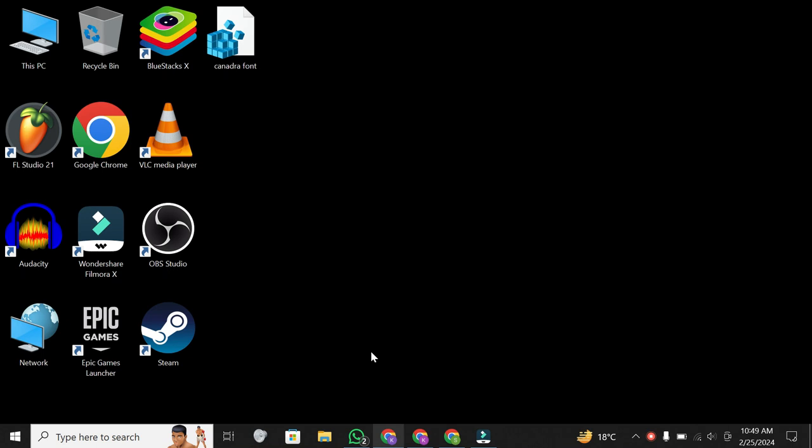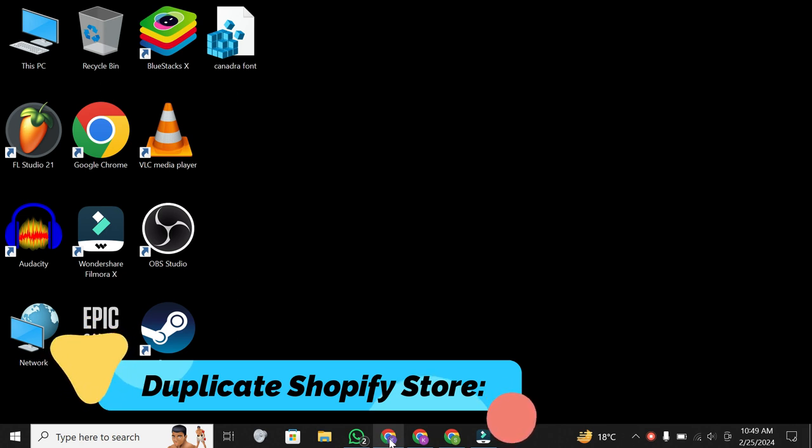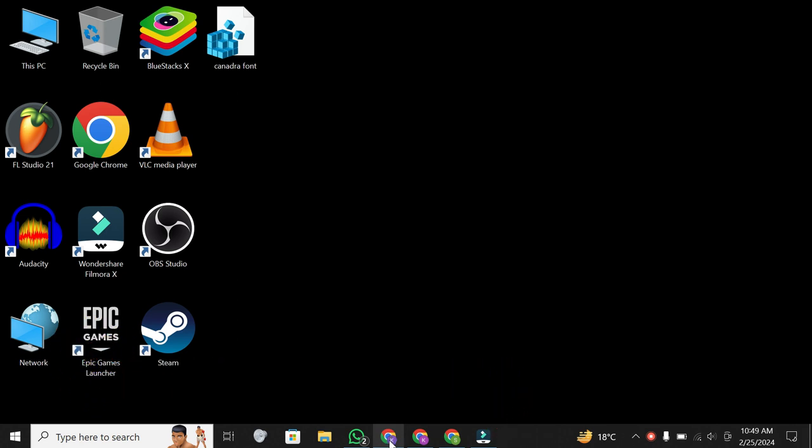Hey, guys! Welcome back to our channel, where we simplify complex processes for you. In today's video, I'm going to walk you through the quick and easy steps on how to duplicate your Shopify store. So, without further ado, let's dive right in.